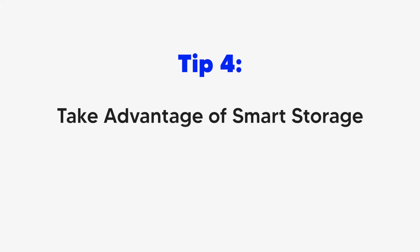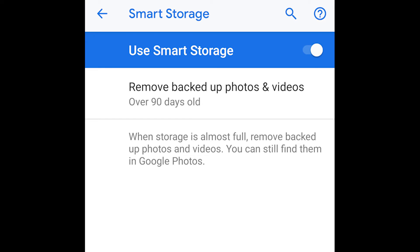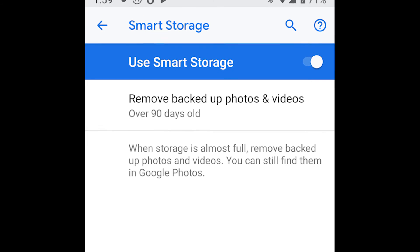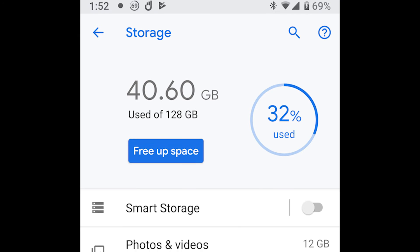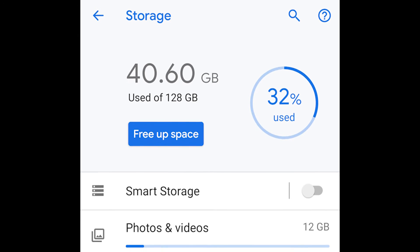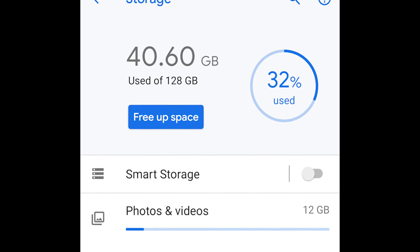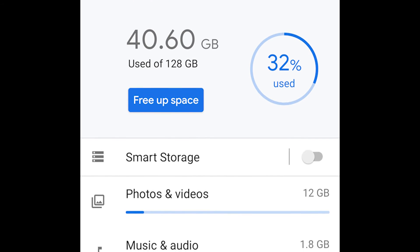Since Android 7, Android introduced a new feature called Smart Storage. It allows you to remove images and video files that have already been backed up to the cloud, automatically.